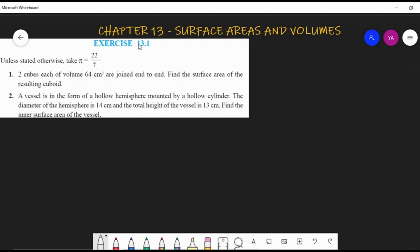Unless stated otherwise, take pi as 22/7. First question: two cubes each of volume 64 cm³ are joined end to end. Find the surface area of the resulting cuboid. The side length of the cube is not given, but the volume is given, so we first do a reverse step to find the edge length.